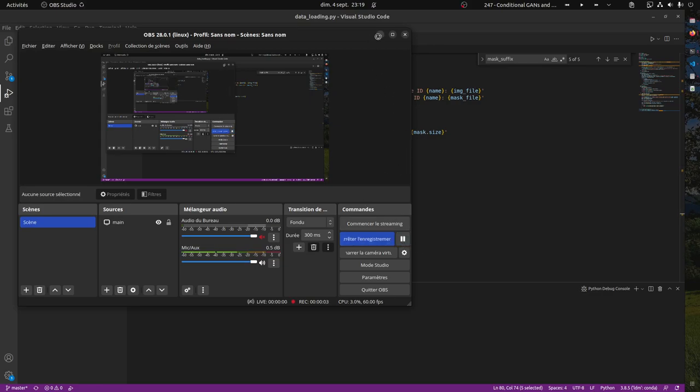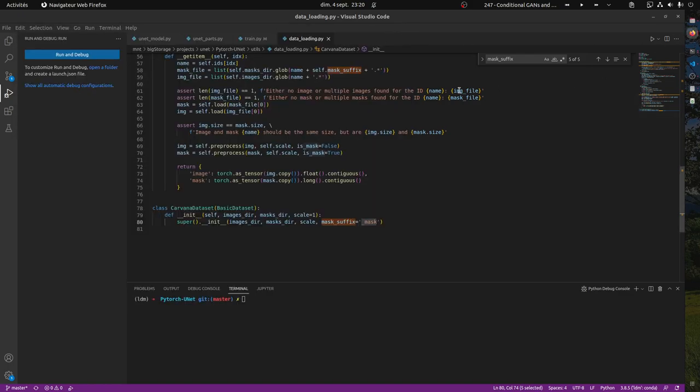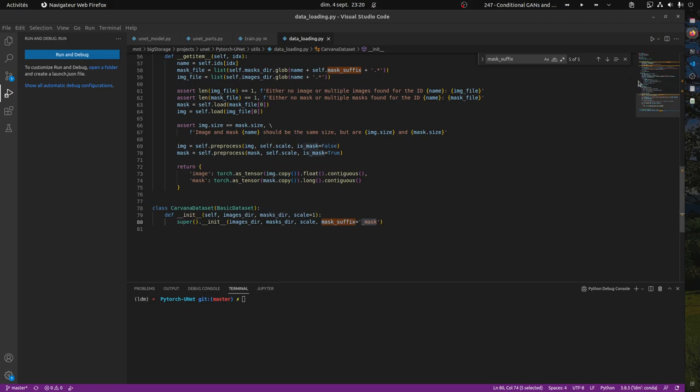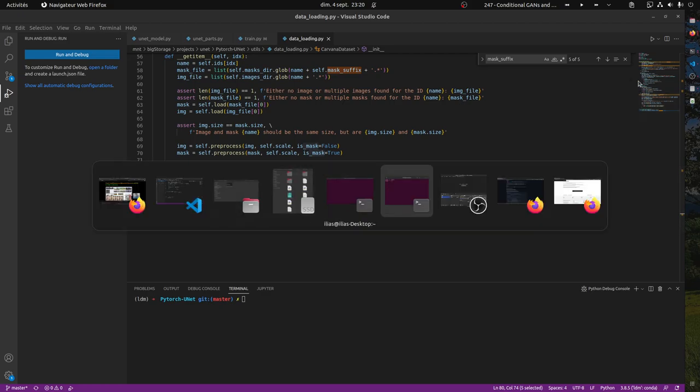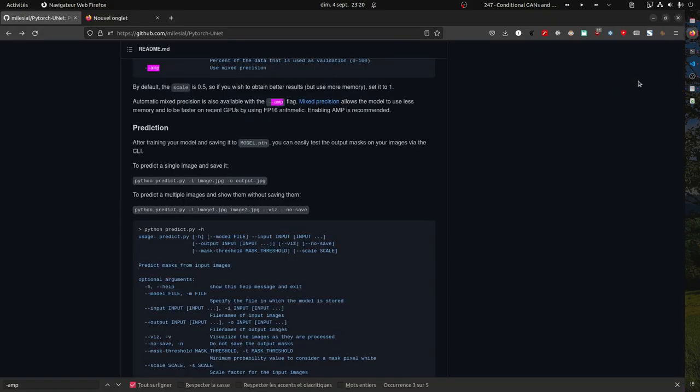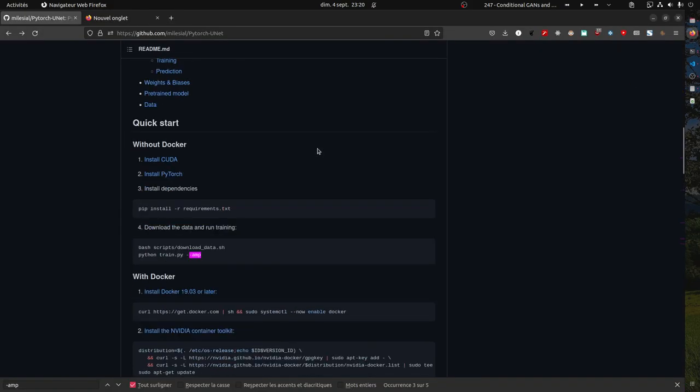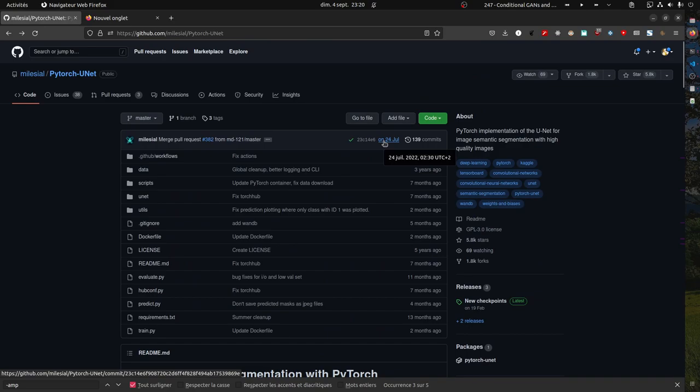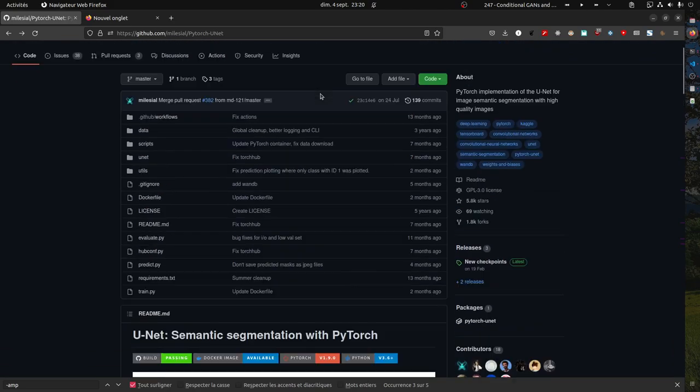Hello, it's the second time I'm recording this, so we'll go quickly through it. Let's say you want to train a U-Net. The first thing to do is to find the repo or to implement yours, but I guess if you have the level to implement yours, you're probably not watching this video.